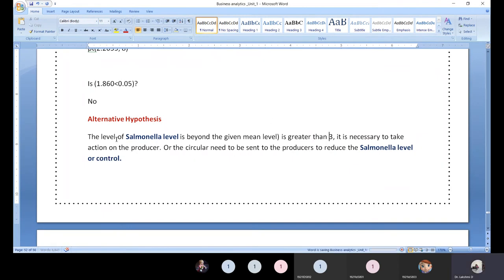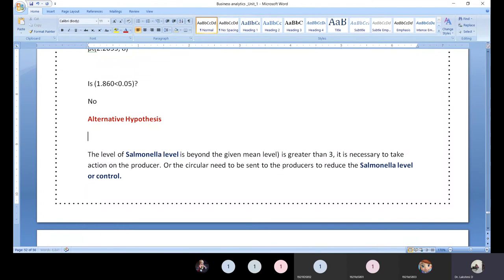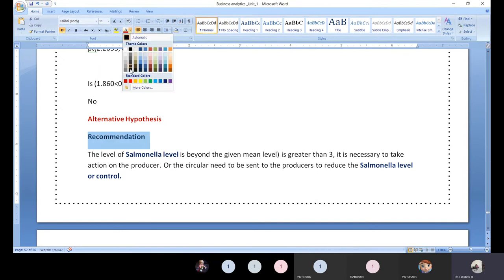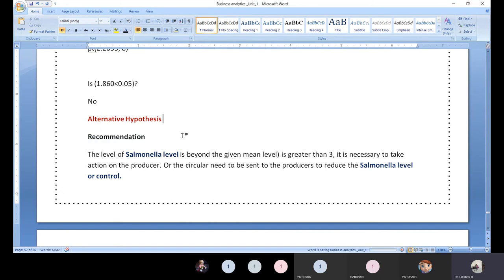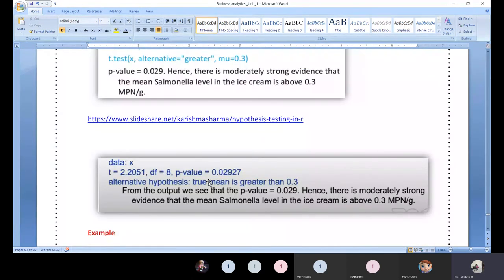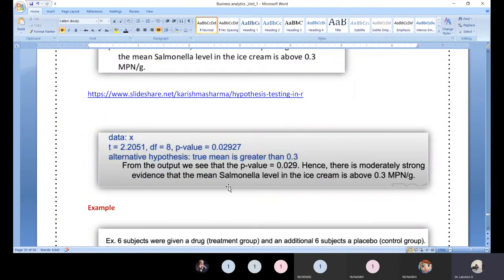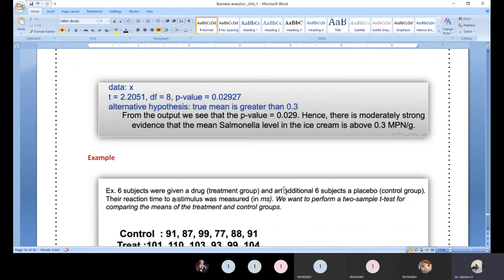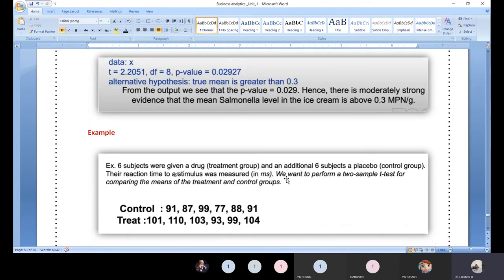This is how to interpret the given problem statement and determine what type of test to use, then take it further with calculations. Given the output of a two-sample t-test, you need to interpret it correctly and provide the conclusion. After the examination, if time permits, we will discuss ANOVA.